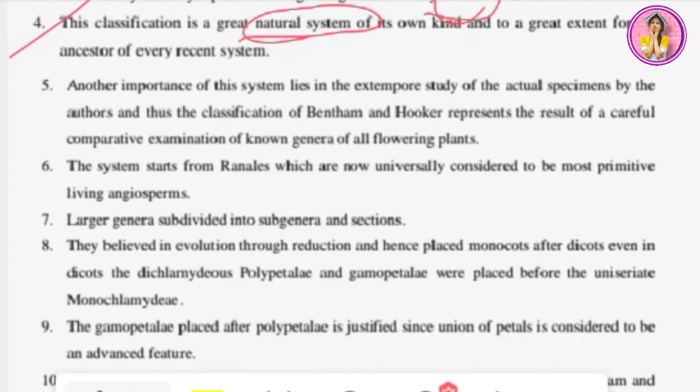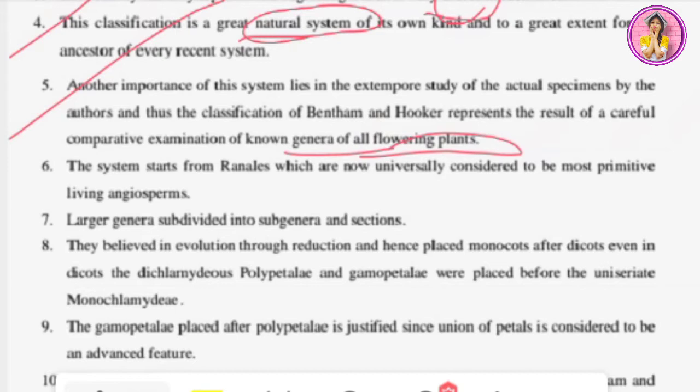The fifth point: the importance of this system lies in the extensive study of actual specimens by the authors. The classification of Bentham and Hooker represents the result of careful comparative examination of numerous genera of all flowering plants. The authors themselves studied and researched extensively, which is why today we can identify any flowering plant's genus very accurately.